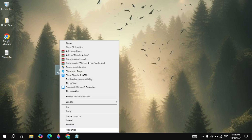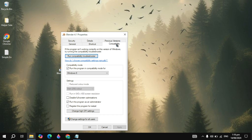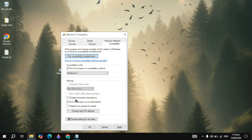Right-click on your Blender, go to its Properties, go to the Compatibility tab. Now here you can check the box for Compatibility Mode. Your Blender will run in compatibility mode — choose Windows 8, disable full-screen optimization, and run as administrator.